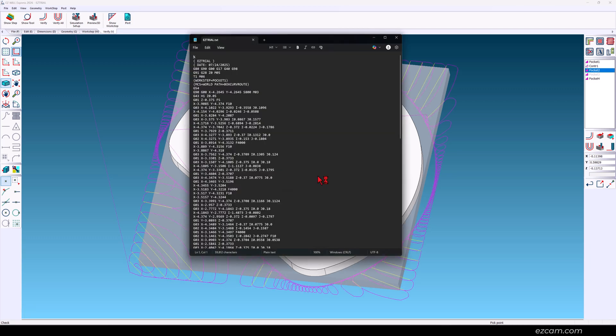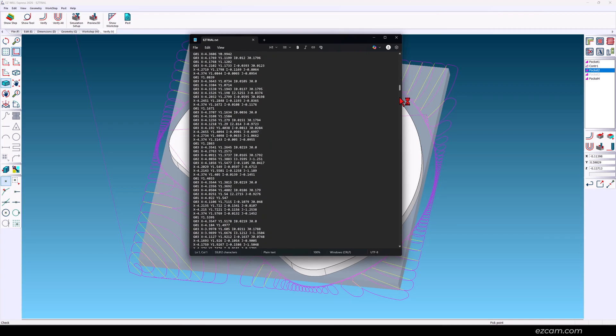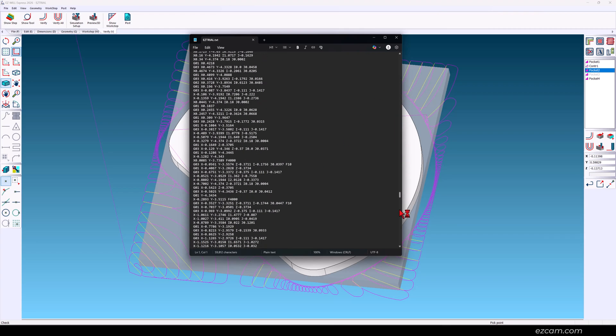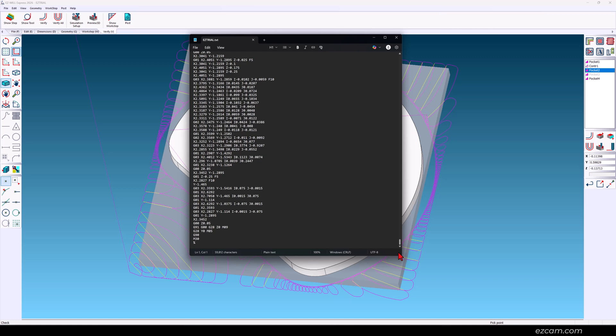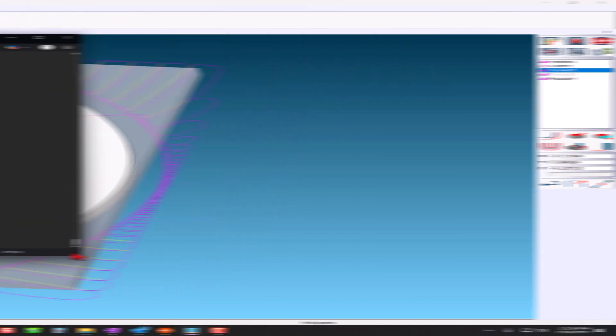Here is a sample program ready for the machine. Thank you for watching.